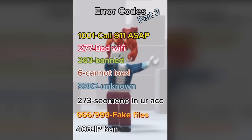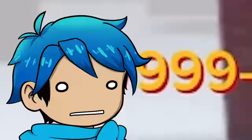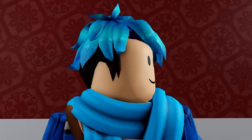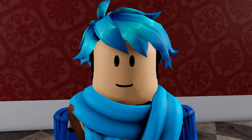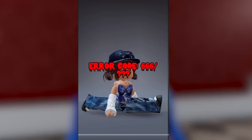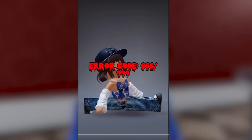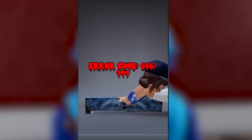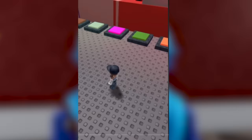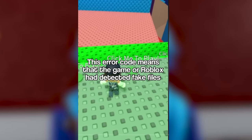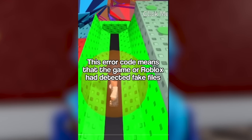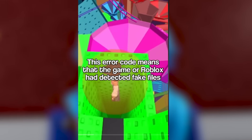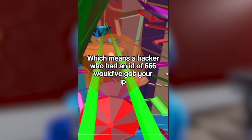Alright, but what's this one? 666 slash 999 fake files. Why does that one look so creepy? I found this video here. Let's take a look. Let's talk about error code 666 999s. Very slow, but okay. This error code means that the game or Roblox had detected fake files. Okay yeah, so that video is telling the truth.